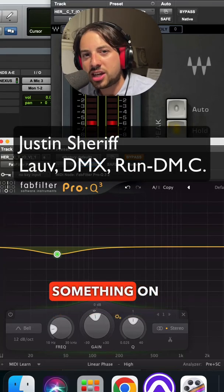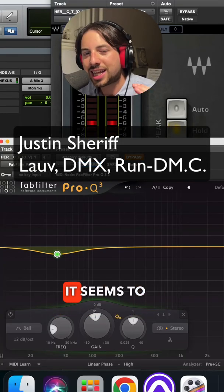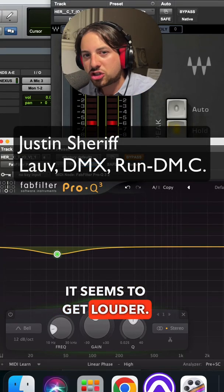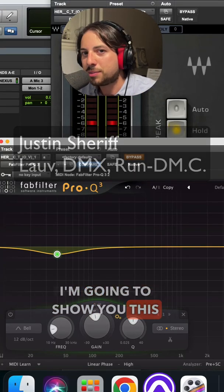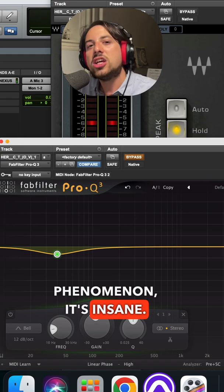You ever notice when you cut something on an EQ, it seems to get louder? I'm going to show you this phenomenon. It's insane.